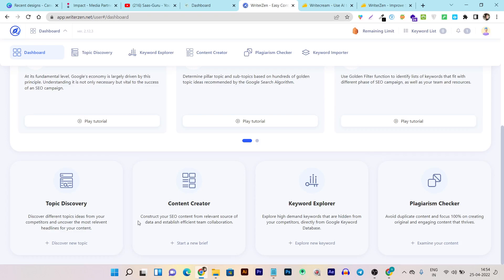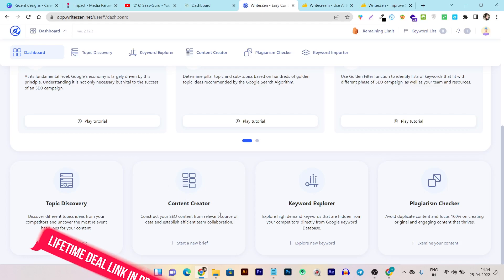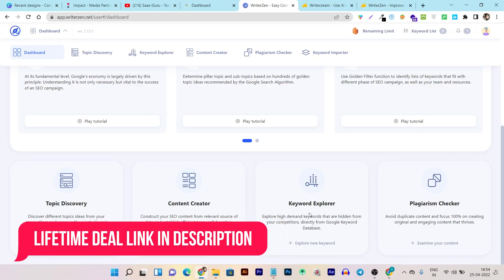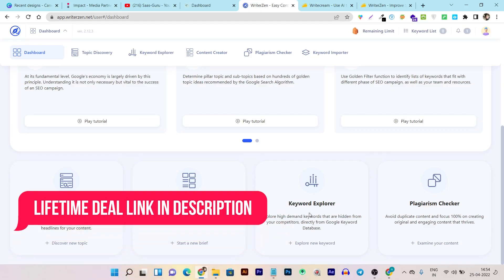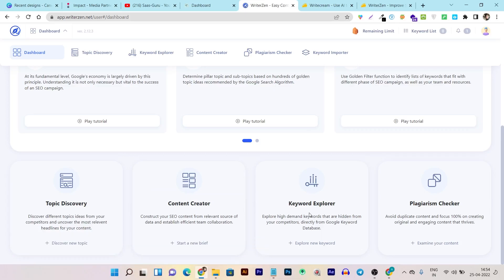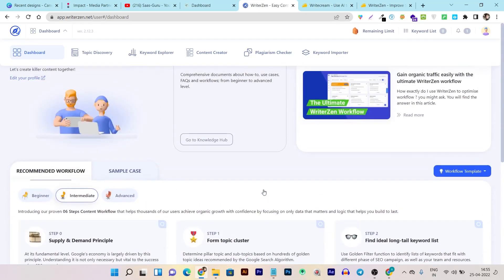You can start with Topic Discovery, where you can find titles and topics related to a seed keyword. Then there's the Content Creator tool for content creation. There's also a Keyword Explorer that helps you research keyword analytics and insights for any seed keyword. Finally, there's a plagiarism checker to find the originality score of any AI-generated content. These built-in features are available in both tools.